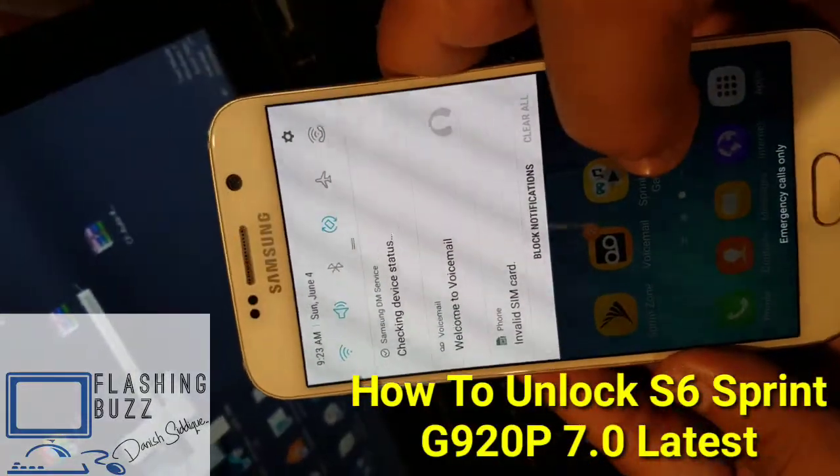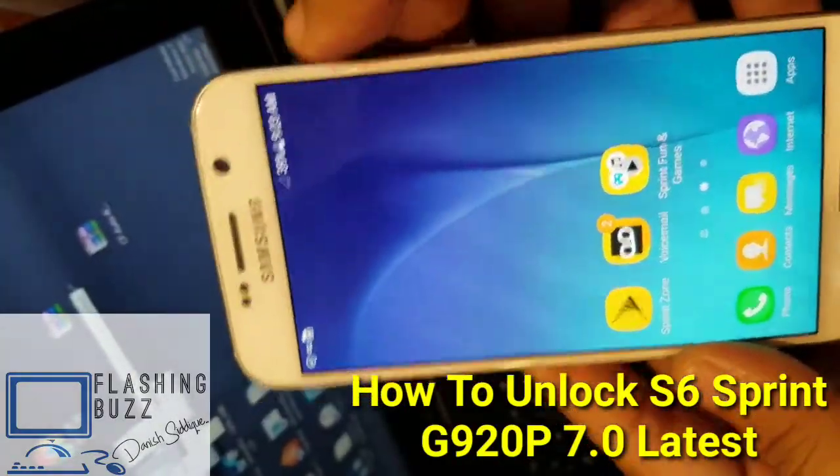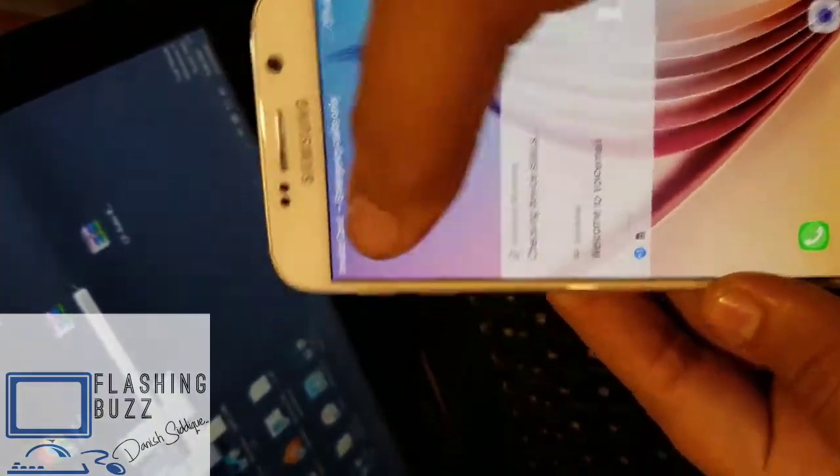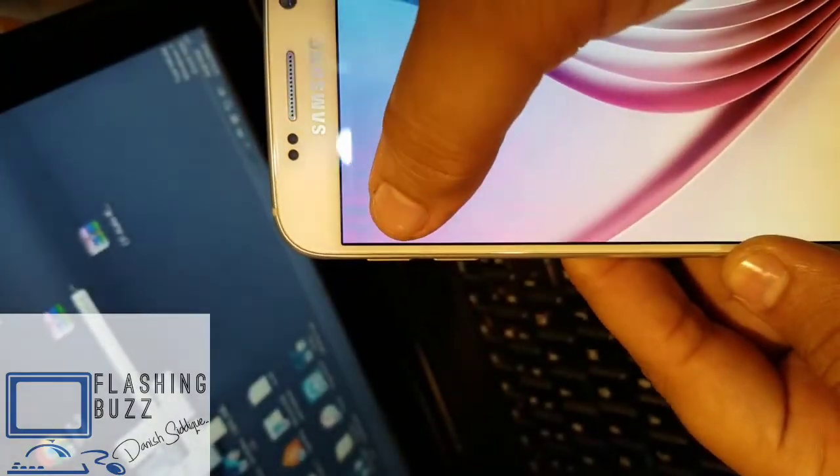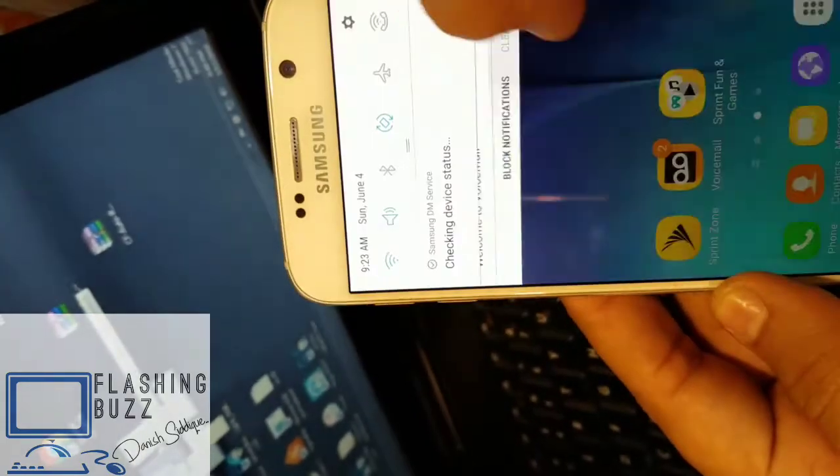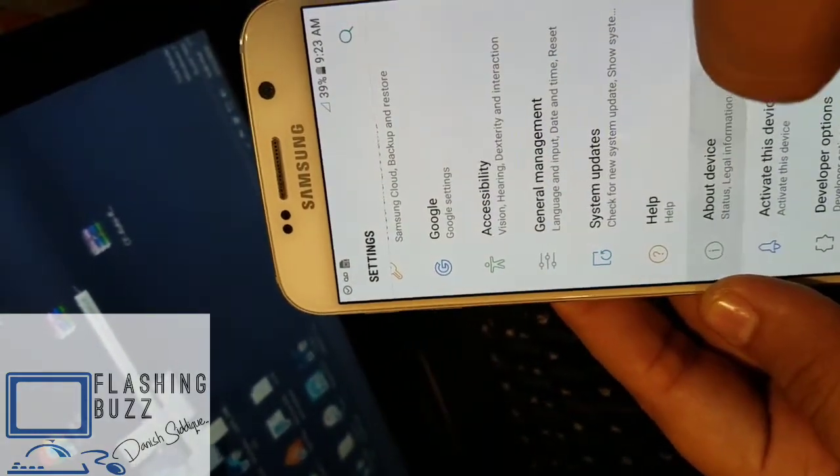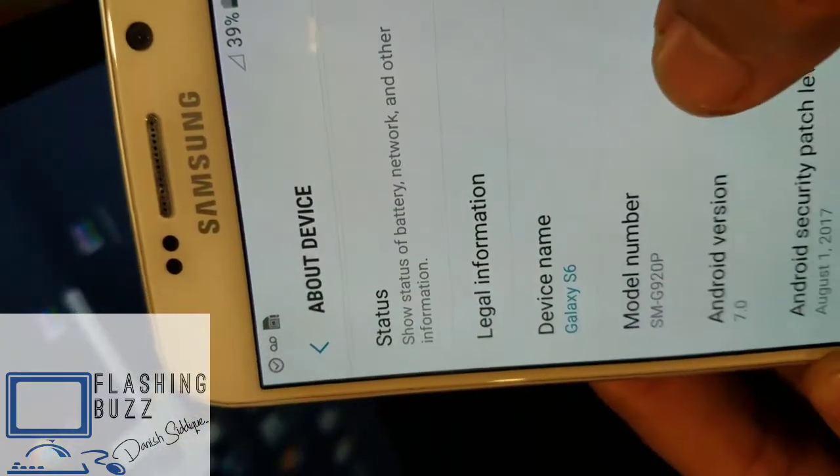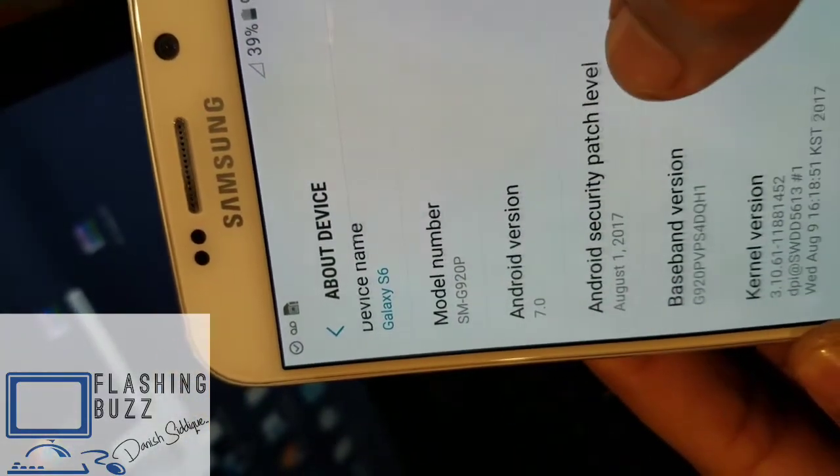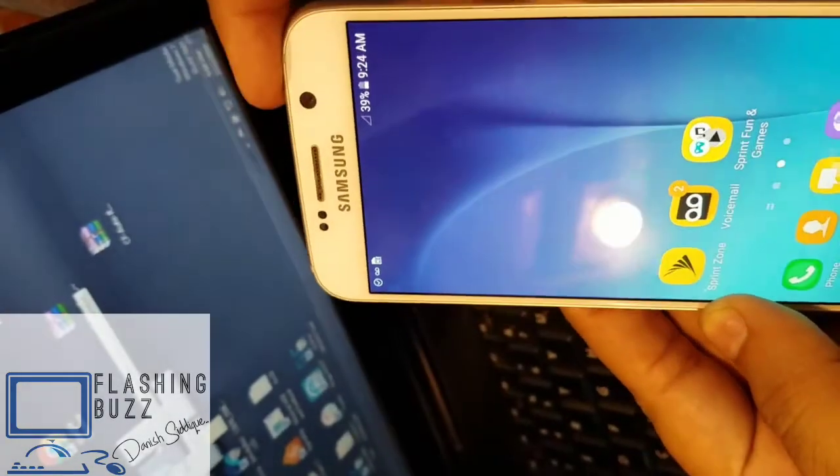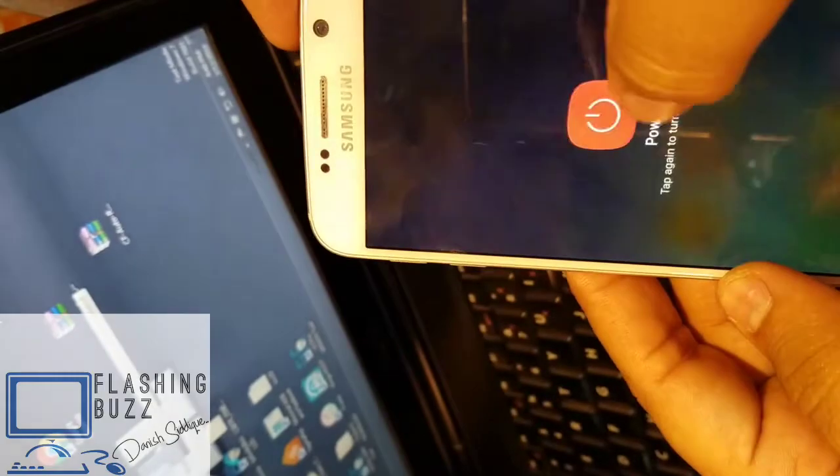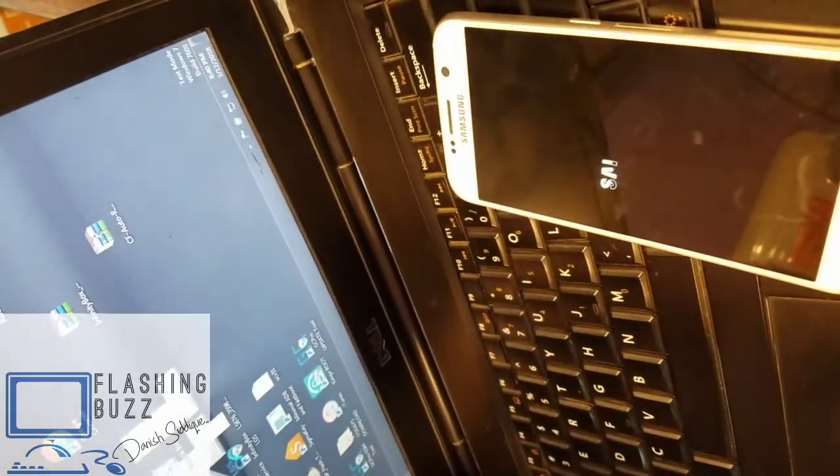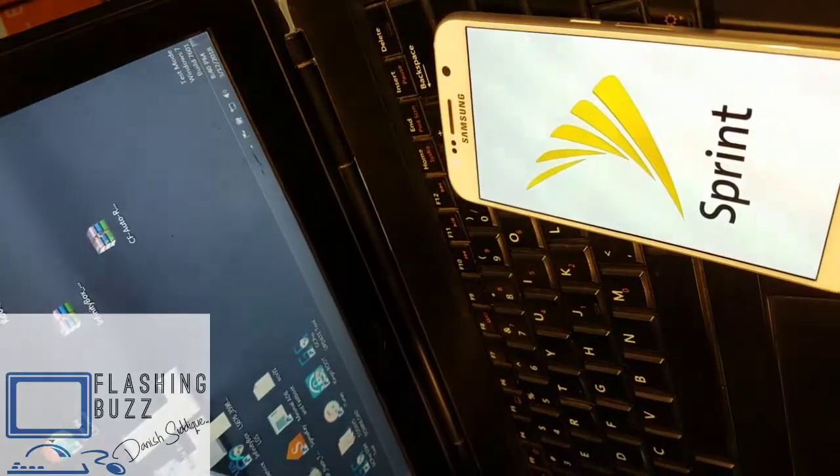Hi guys, this is Zaneh Siddiqui here with Flashing Buzz. Today we have a device in hand with a lock or invalid SIM card in it. It is Galaxy S6 G920P. You can see the current Android version 7.0, August 1 2017, it's the current security patch. Now we are going to unlock the phone.